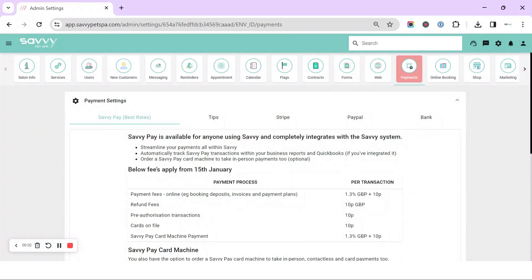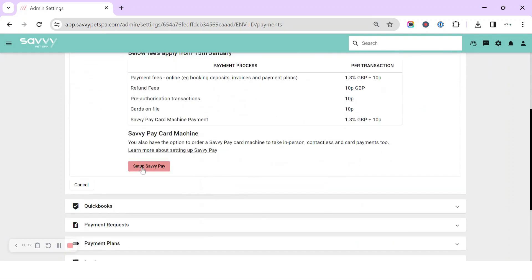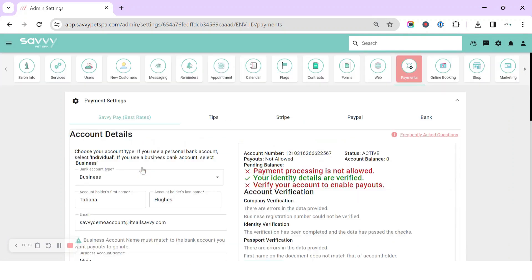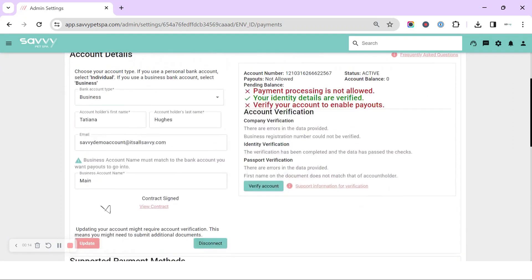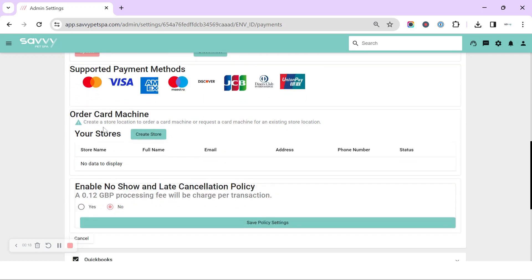Hi, in today's video we're going to take a look at how you can order your card machine. It's up in the top right cog, Payments, Savvy Pay. You'll know this screen from getting verified. We can click the banner page away and then we can scroll down and have a look at order your card machine.